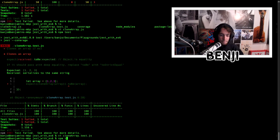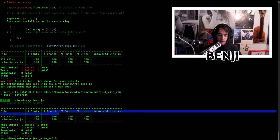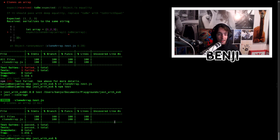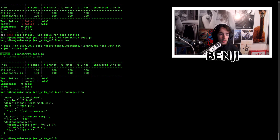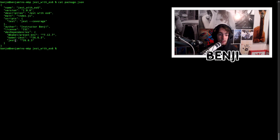After saving and running npm test again, our cloneArray test passes. The coverage section shows: statements covered, branches covered, functions — we have one and it's covered, so 100% — and lines covered. This is helpful data to evaluate how well your functions are tested.